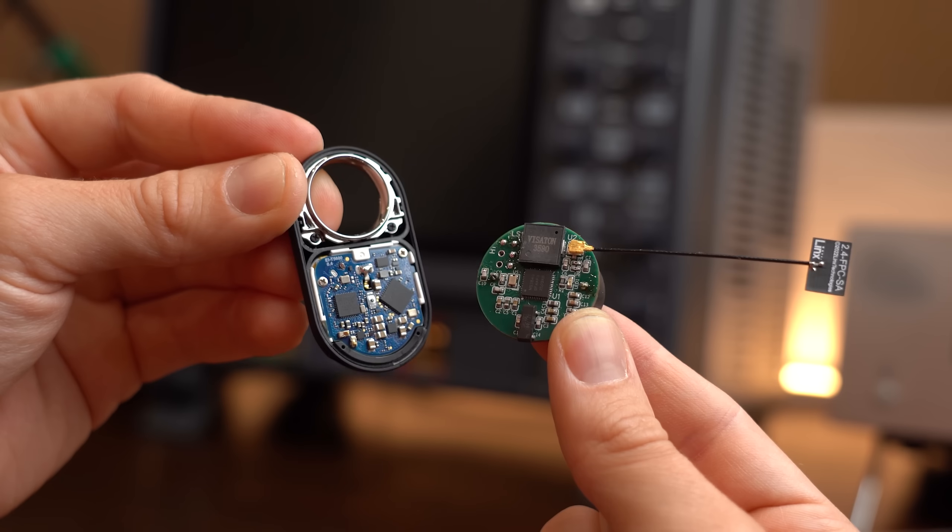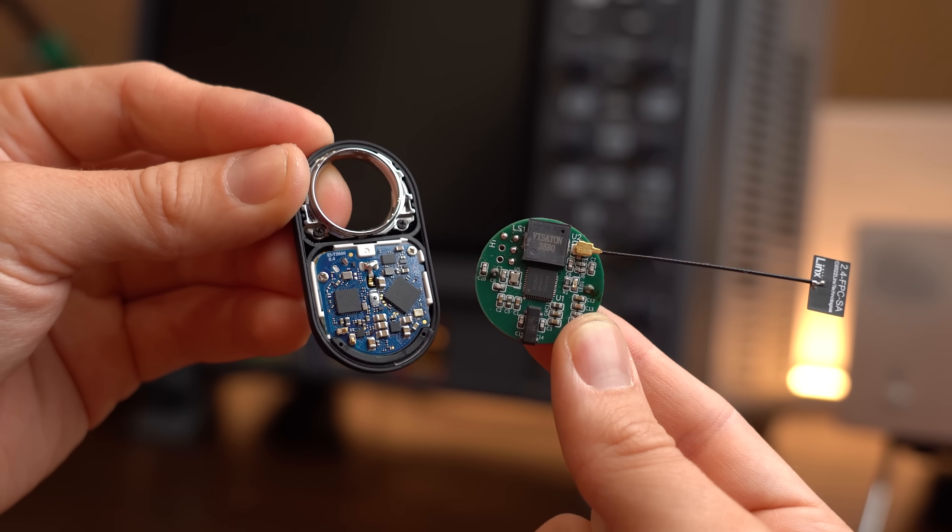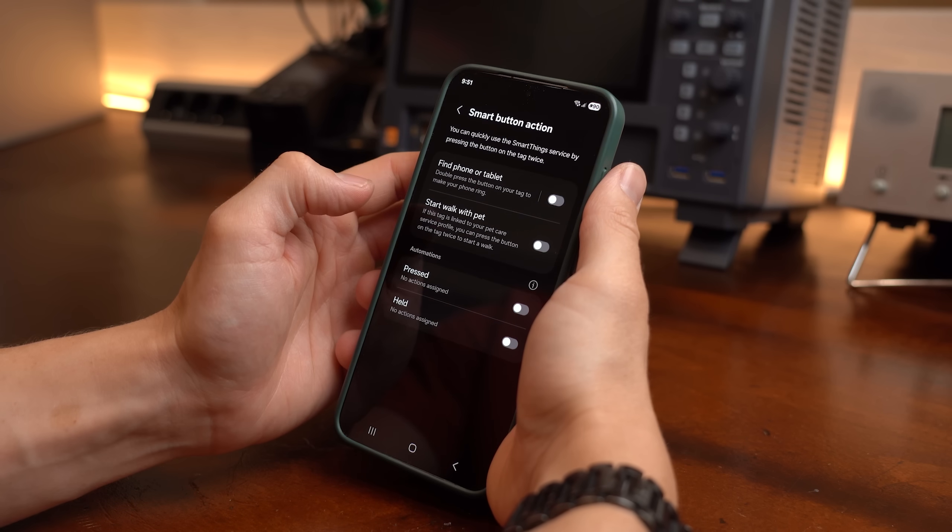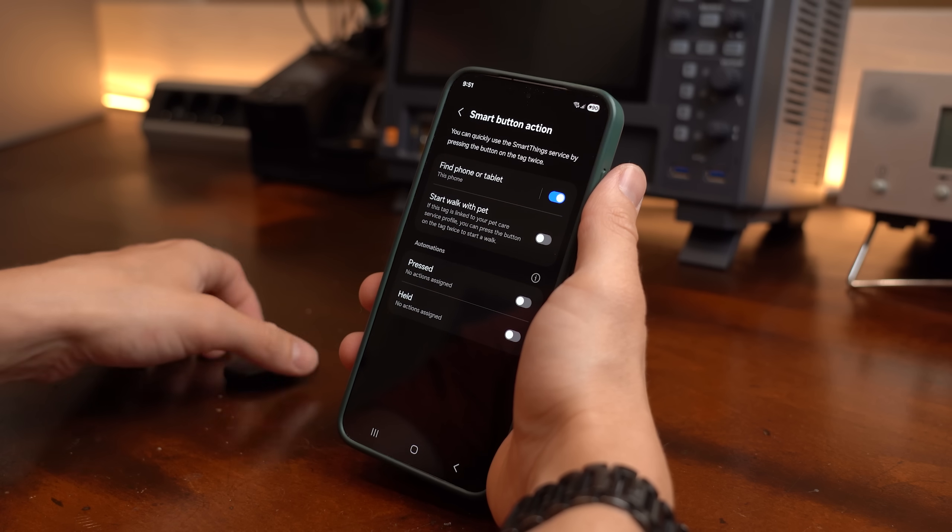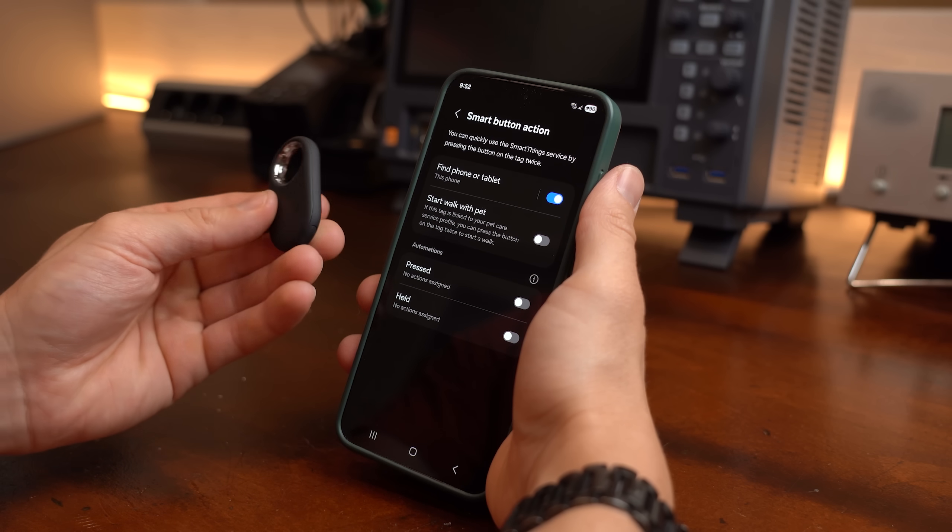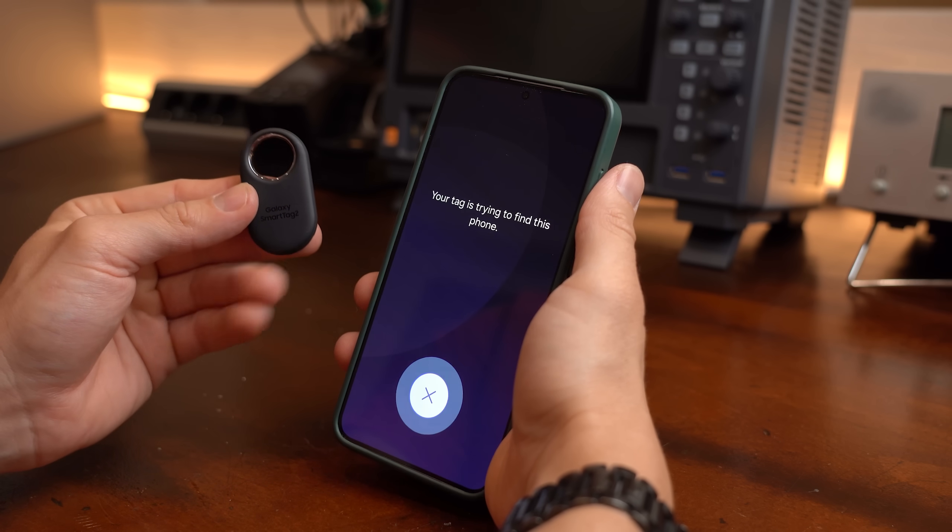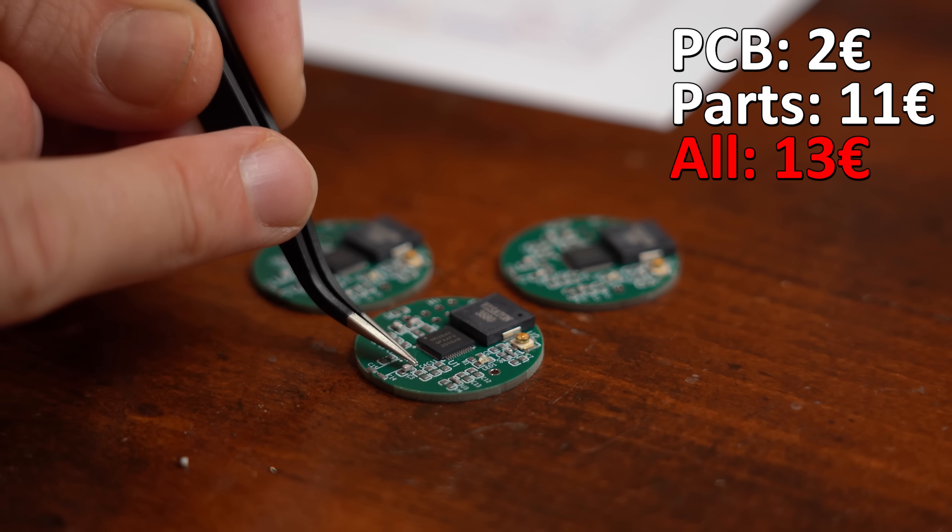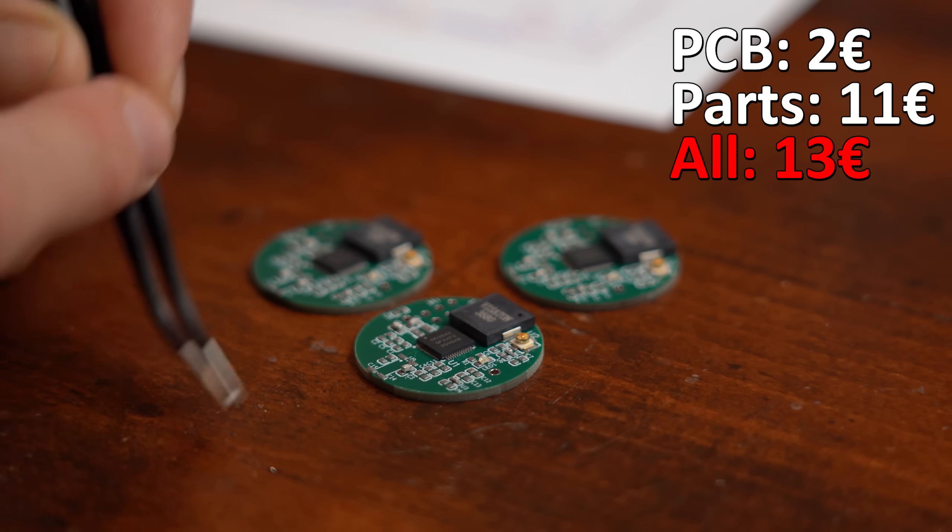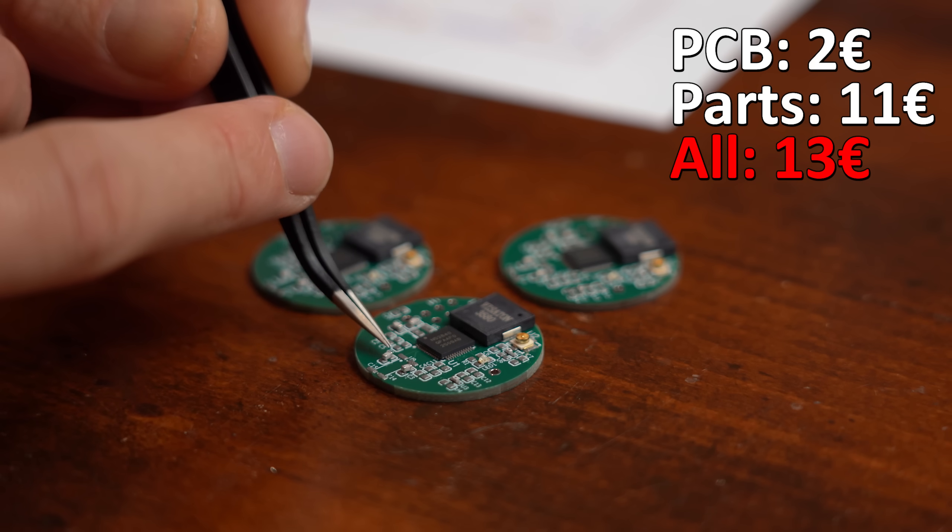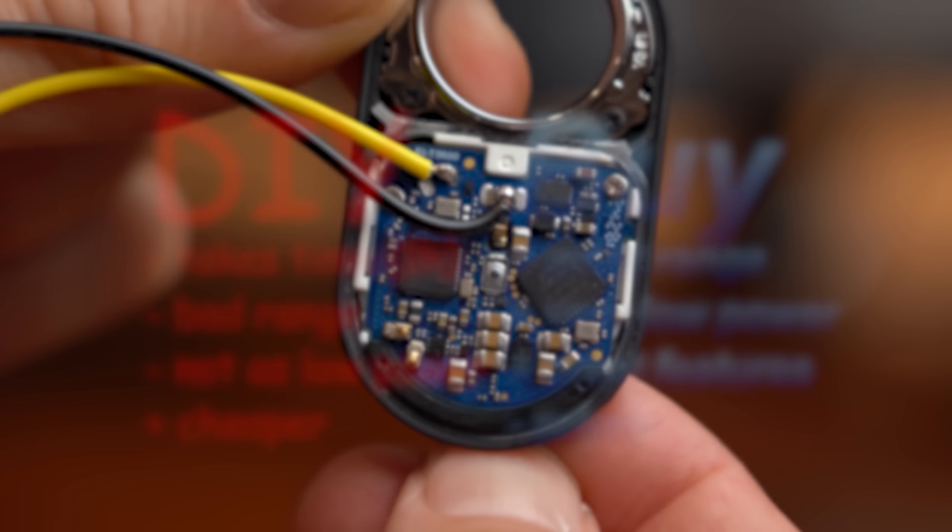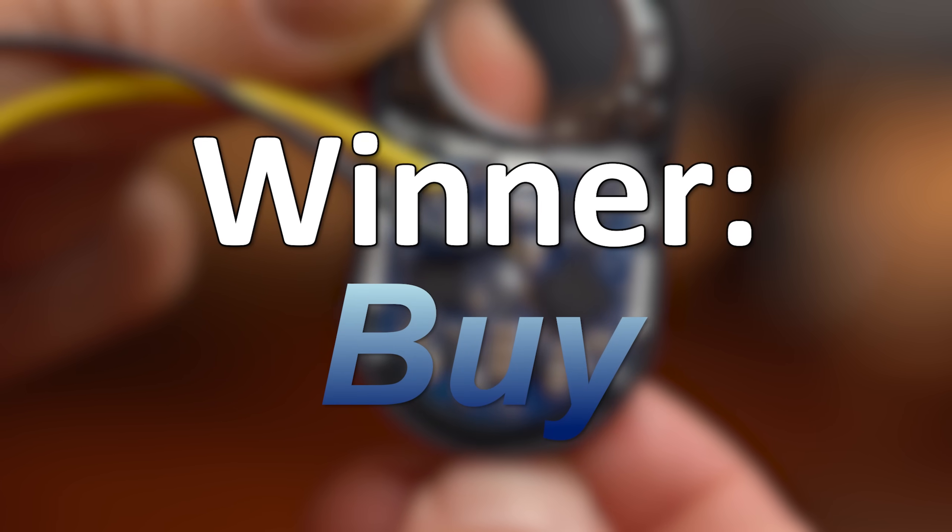So all in all I would not call this a complete fail but it kind of sucks in comparison to the buy version that offers way more features and way more polish while featuring a good range and battery life. I mean we can kind of compete when it comes to the price but the time I spent making this thing is not even included here. So overall this time I am clearly defeated and buy is the winner.